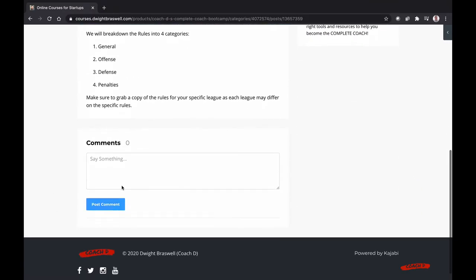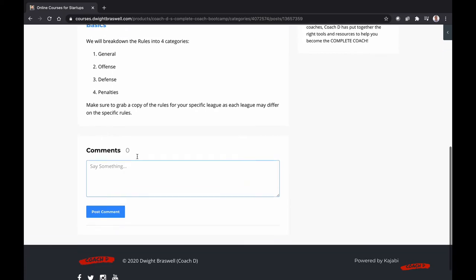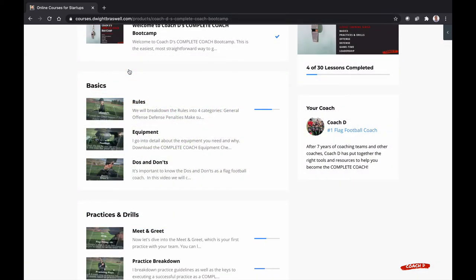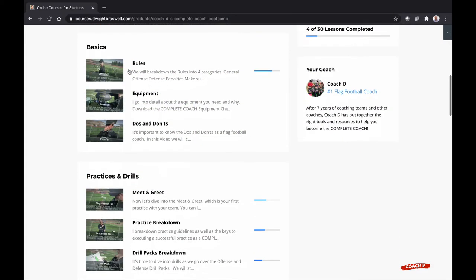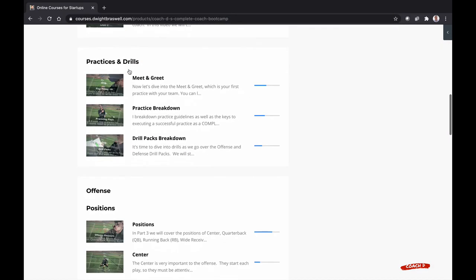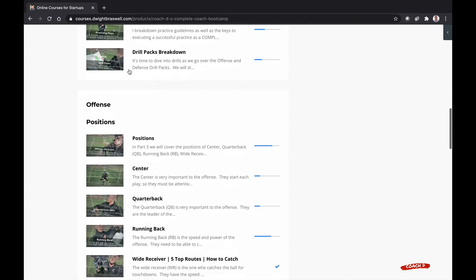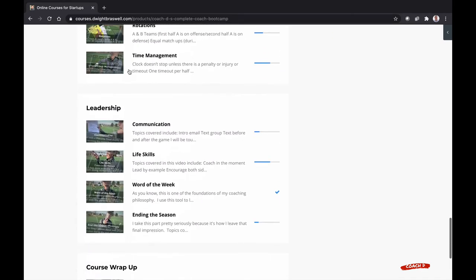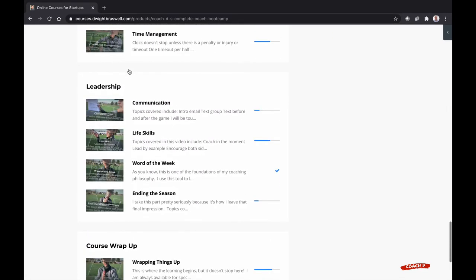I can also ask questions in the comment section down below. It is broken into six parts: basics, practices and drills, offense, defense, game time and leadership.